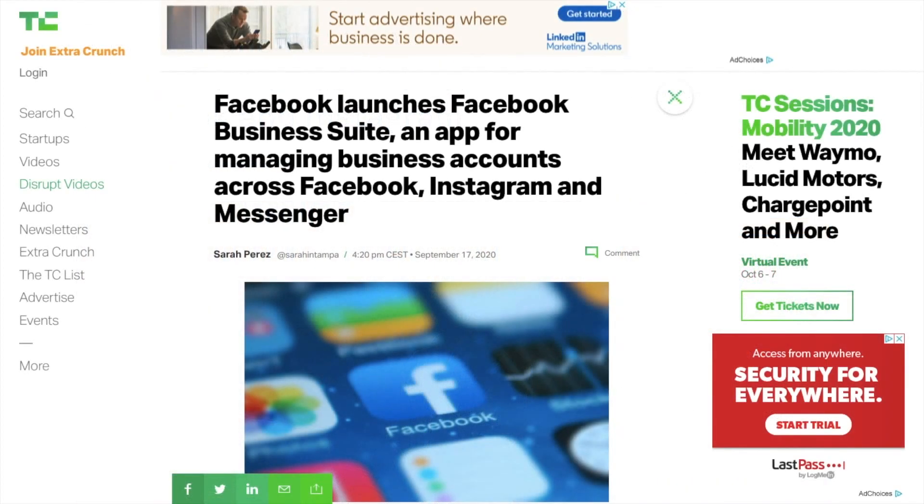So if you have an Instagram and Facebook business page, you might be doing things such as posting and checking your analytics separately on both Facebook and Instagram. But now you can do all of this in one place, saving you time to focus on other aspects of your business.